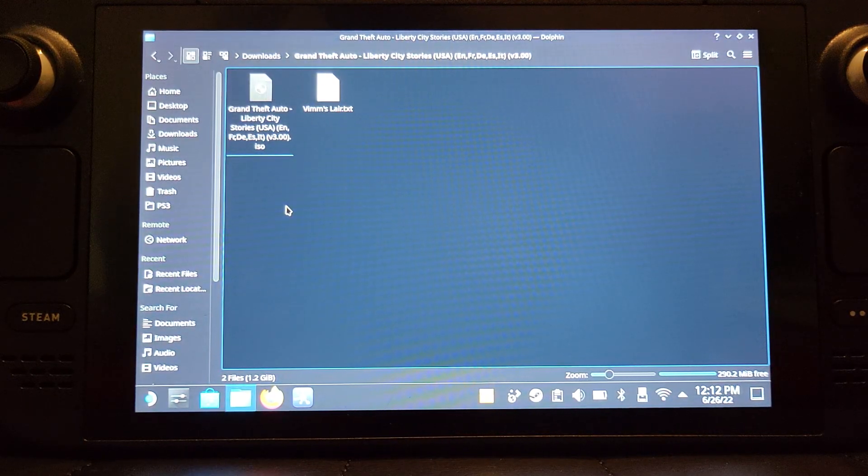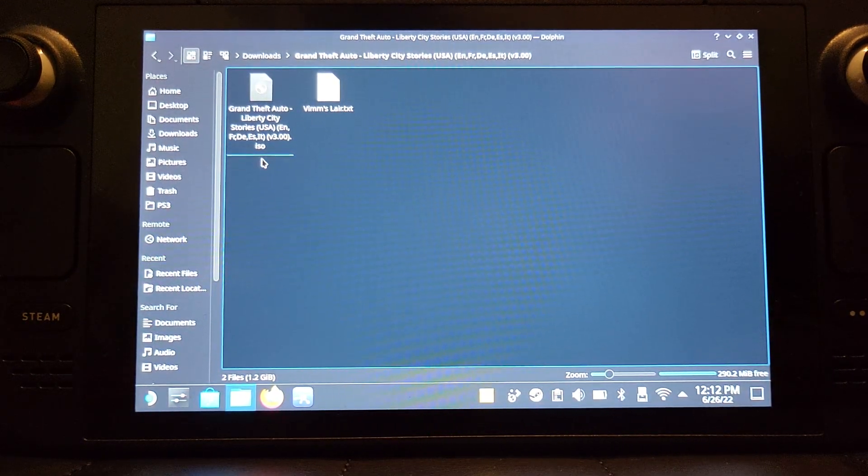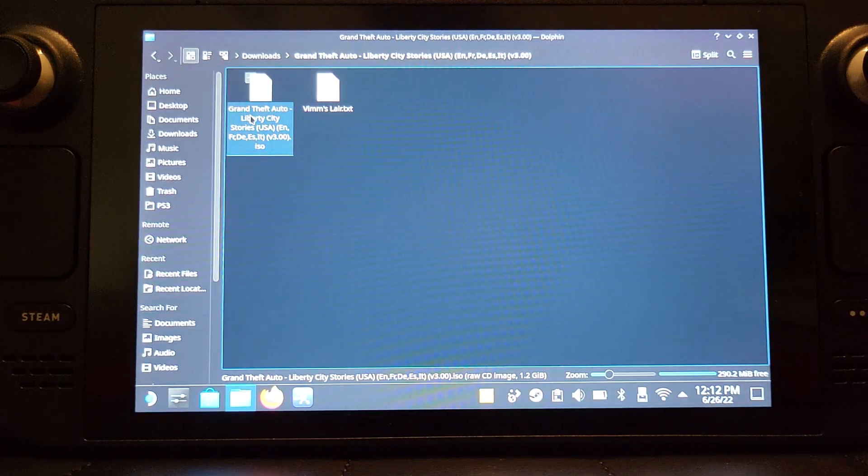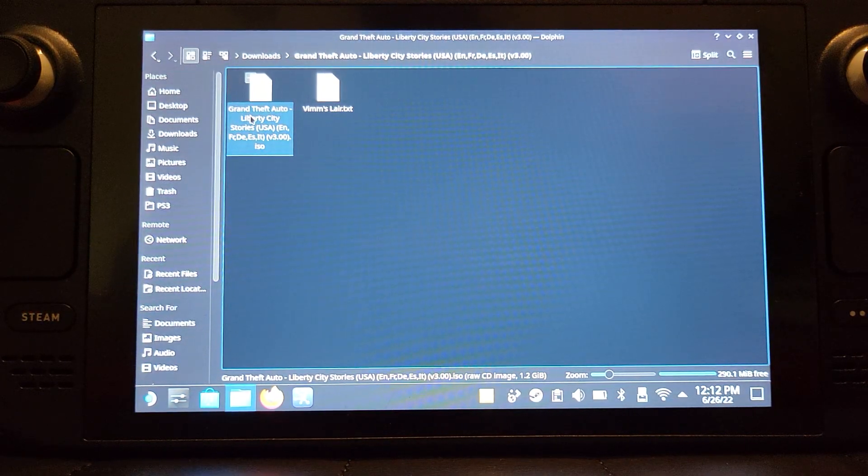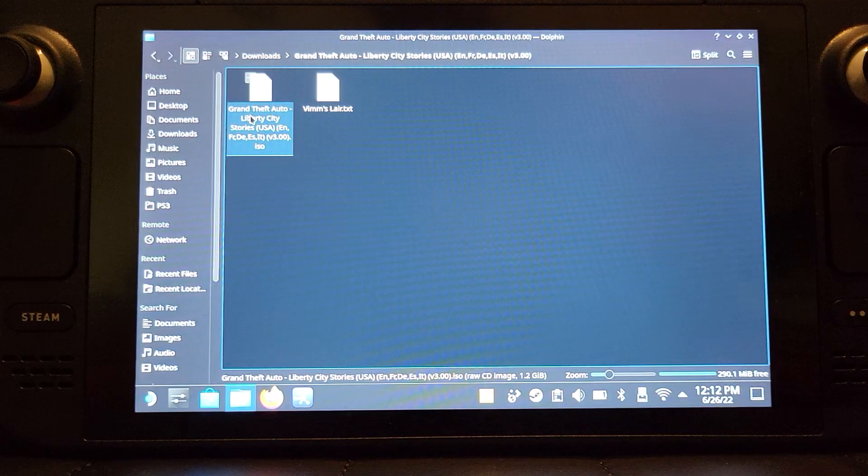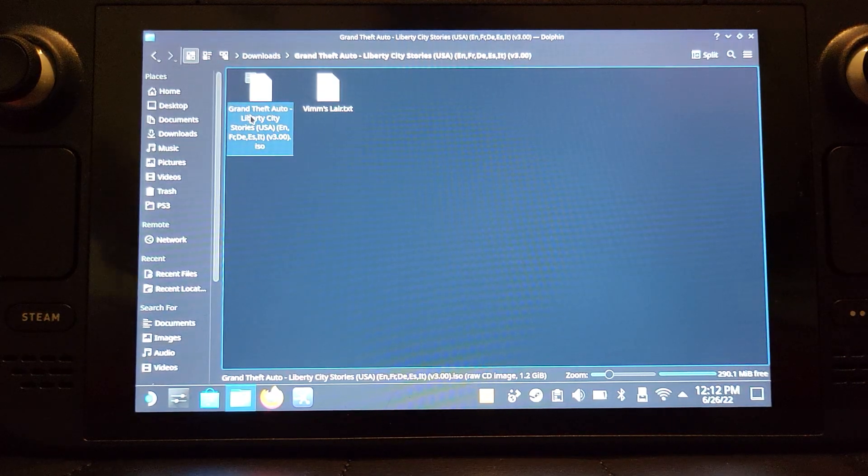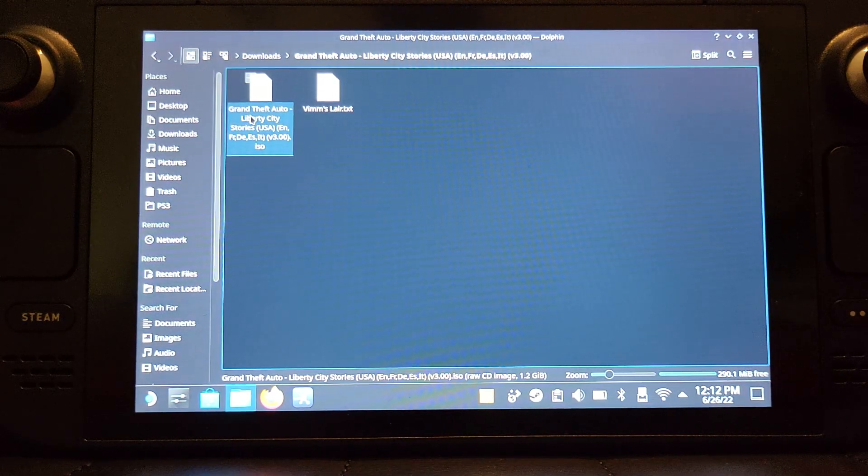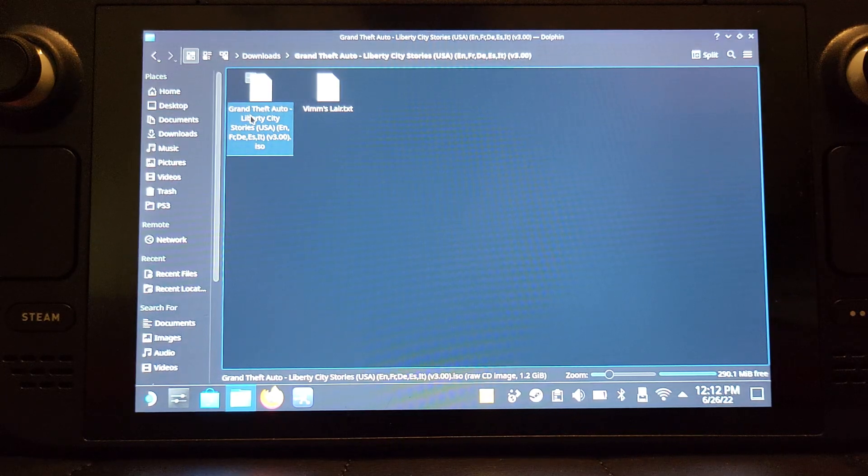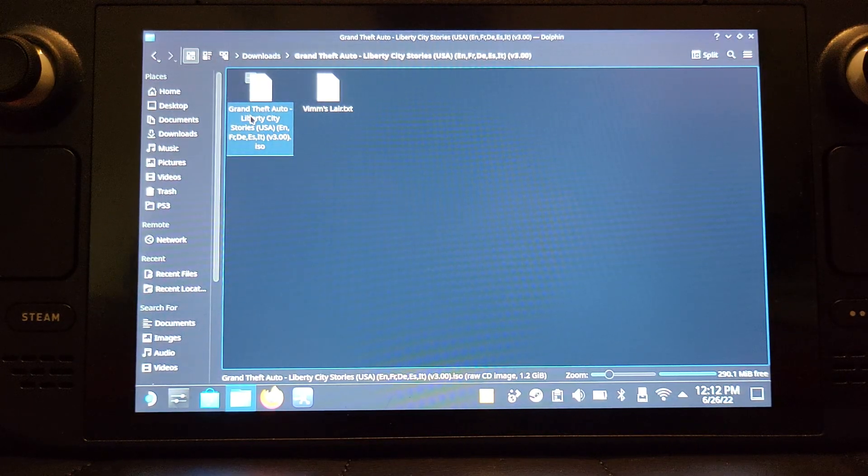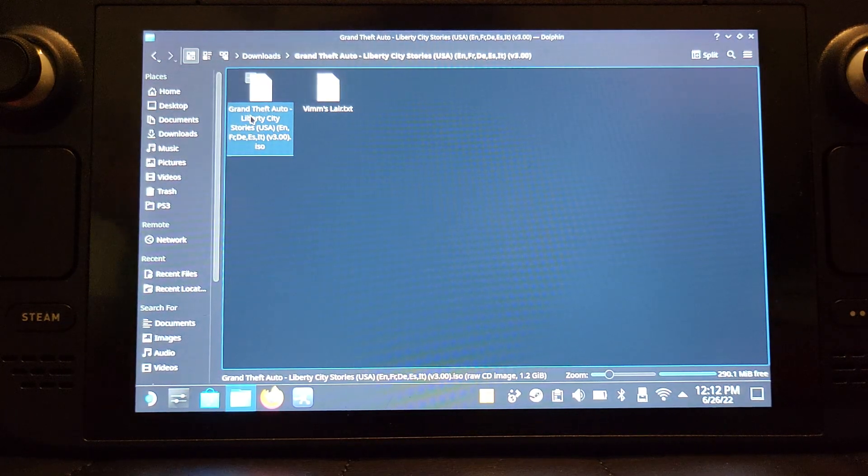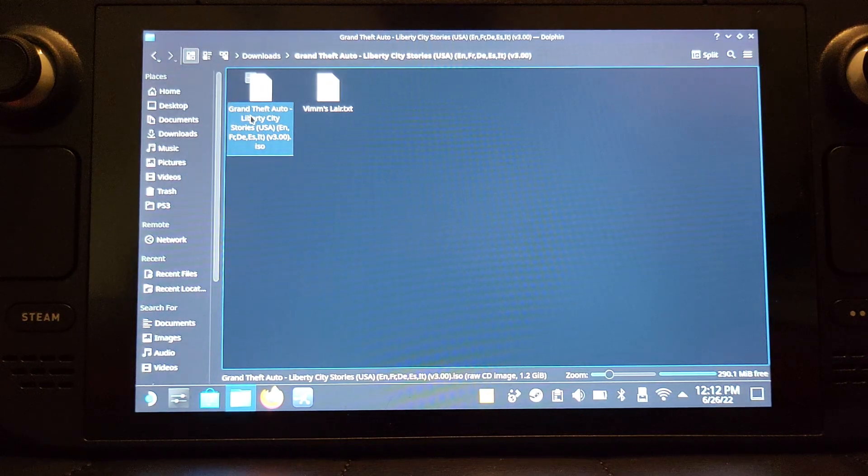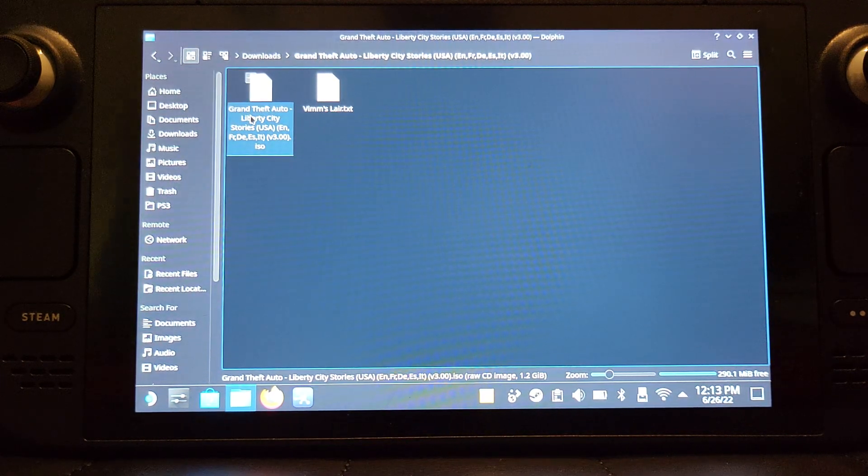Once it's done, you can click open containing folder. All we need is this dot ISO. If it comes as a dot CSO, that's fine as well, that's just a compressed version. I would recommend that you create some folder for your PSP ROMs, and that's where all the PSP ROMs are.